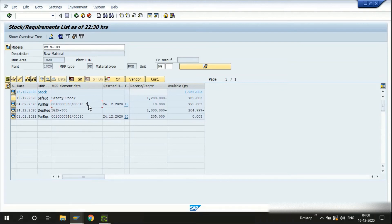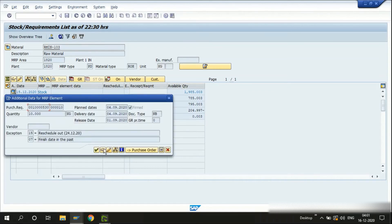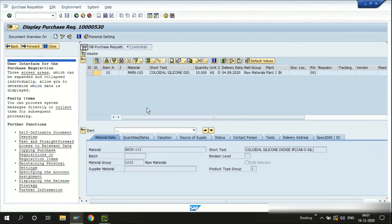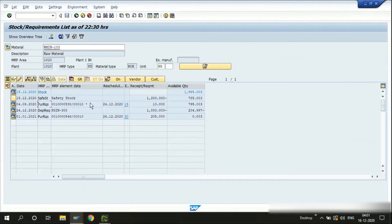There's a star indicator on this purchase requisition, which means it has been firmed. In MRP, firm purchase requisitions cannot be modified or changed by the system automatically. If a planner has defined proper dates and quantities or modified a purchase requisition and doesn't want MRP to change that data on the next run, they can save it and it automatically gets a firming indicator. Wherever you see a purchase requisition or planned order with this firming indicator, MRP cannot touch it.